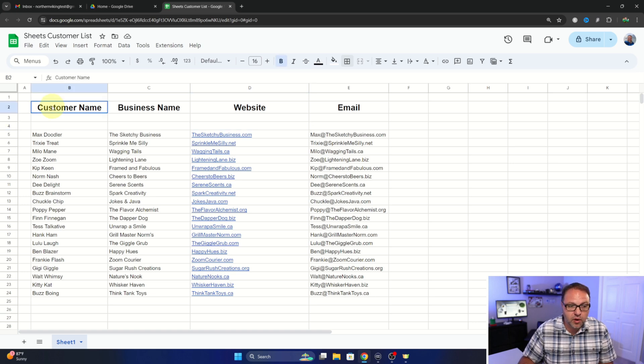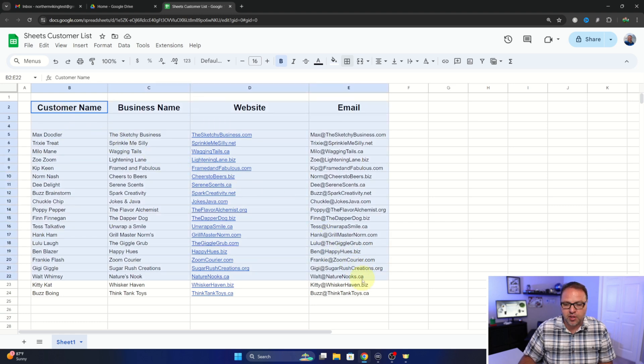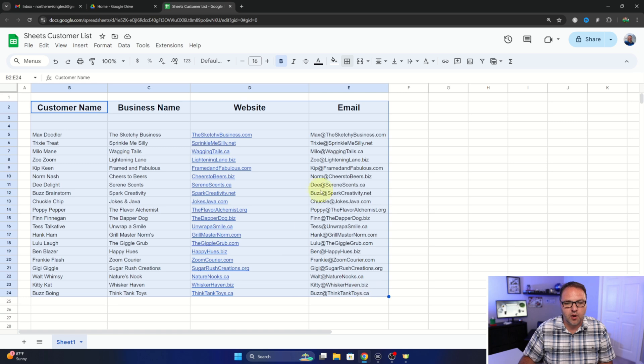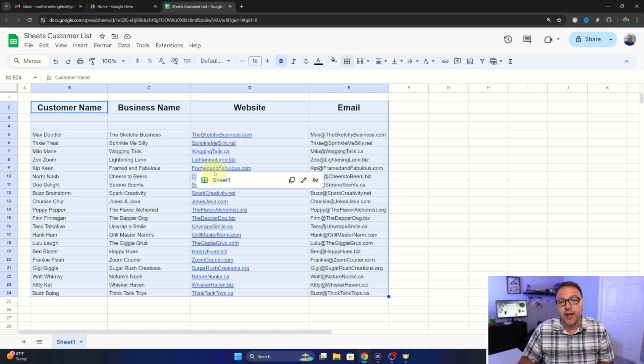Then we're going to drag it out so everything is highlighted in blue and we're going to let it go. You can see that all of our data is highlighted now.